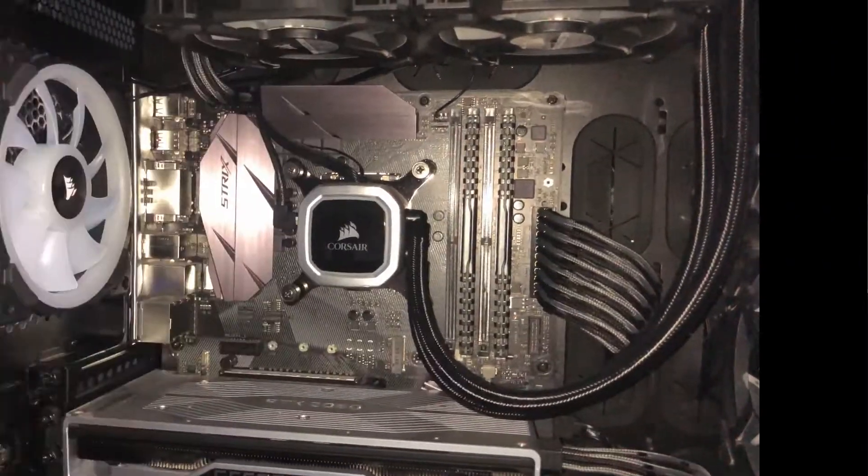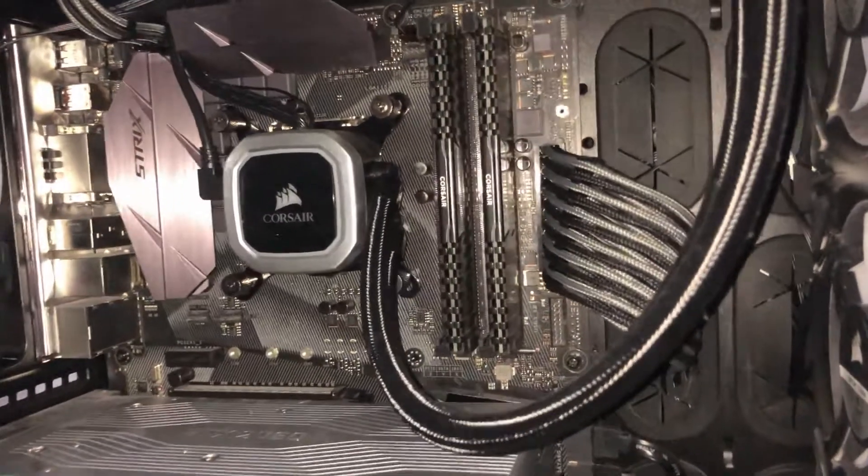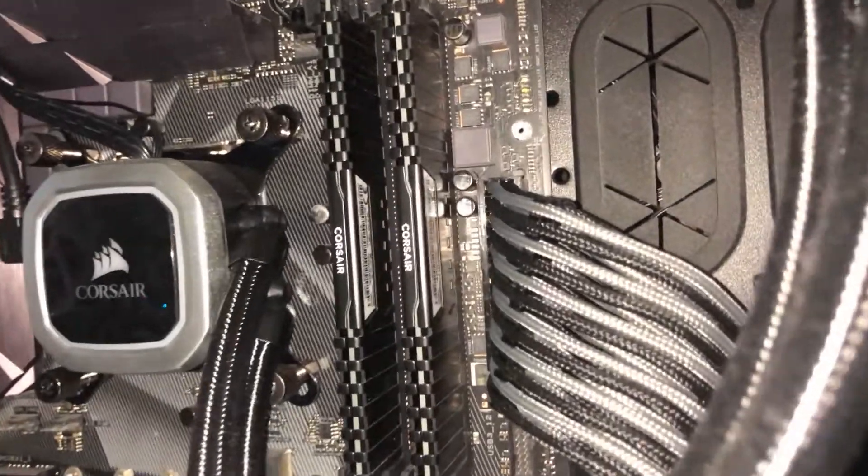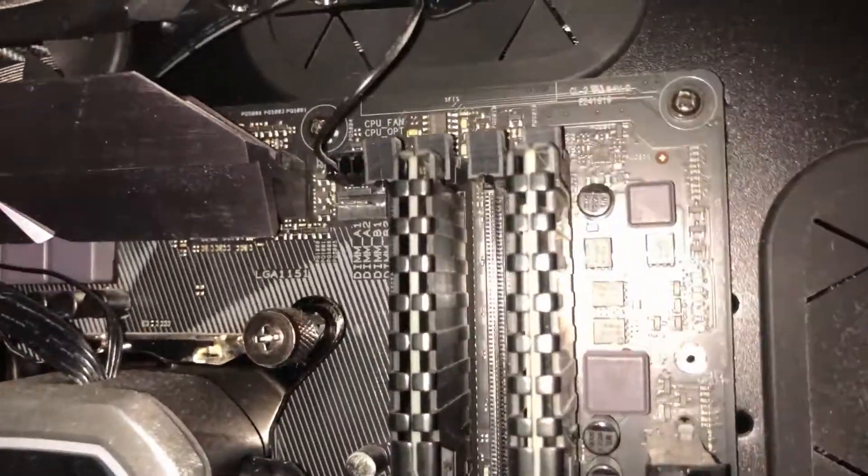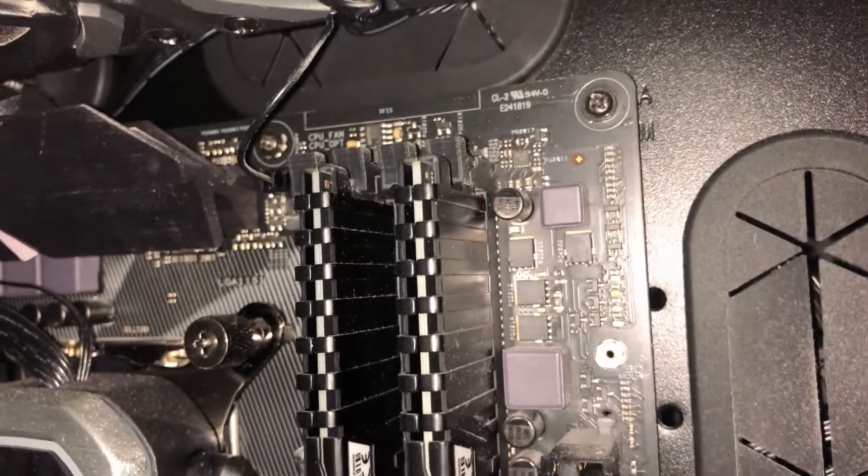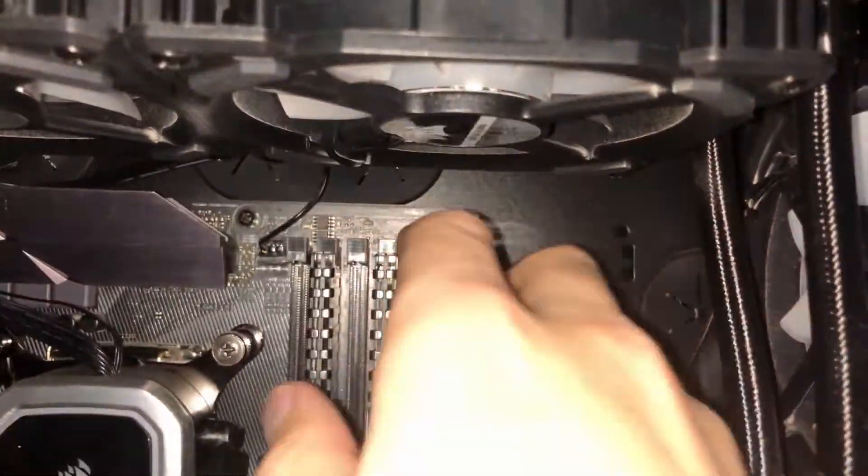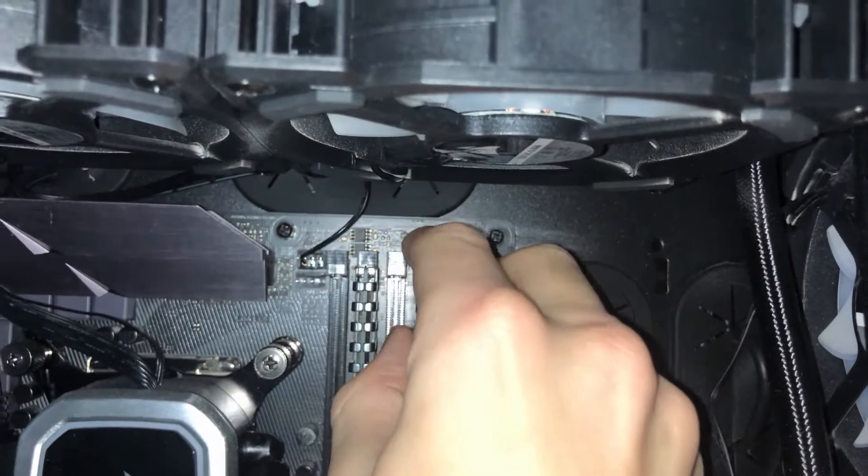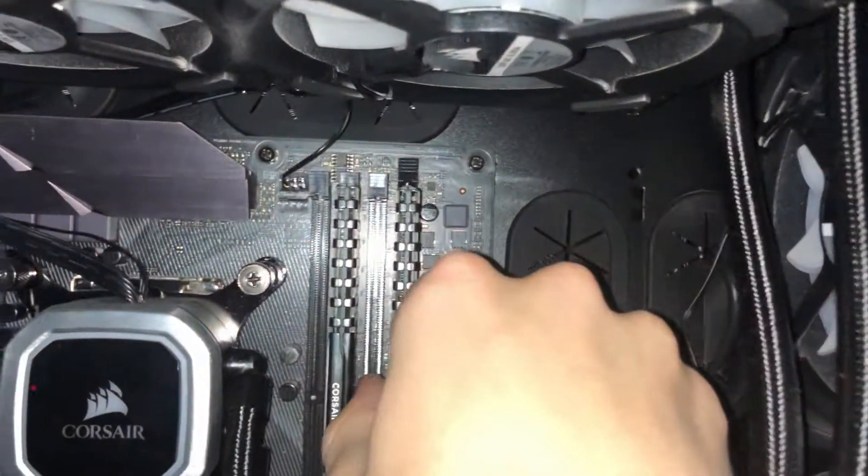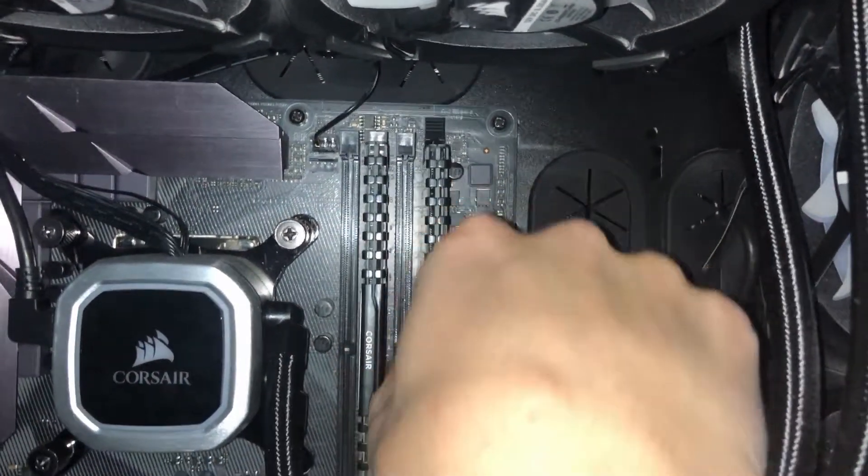As you can see here, we have our two RAM sticks in slots 2 and 4. These are dual channel slots. To get them out, what you want to do is look for the black flicky things at the top. You just flick it up like this and give the RAM stick a pull.